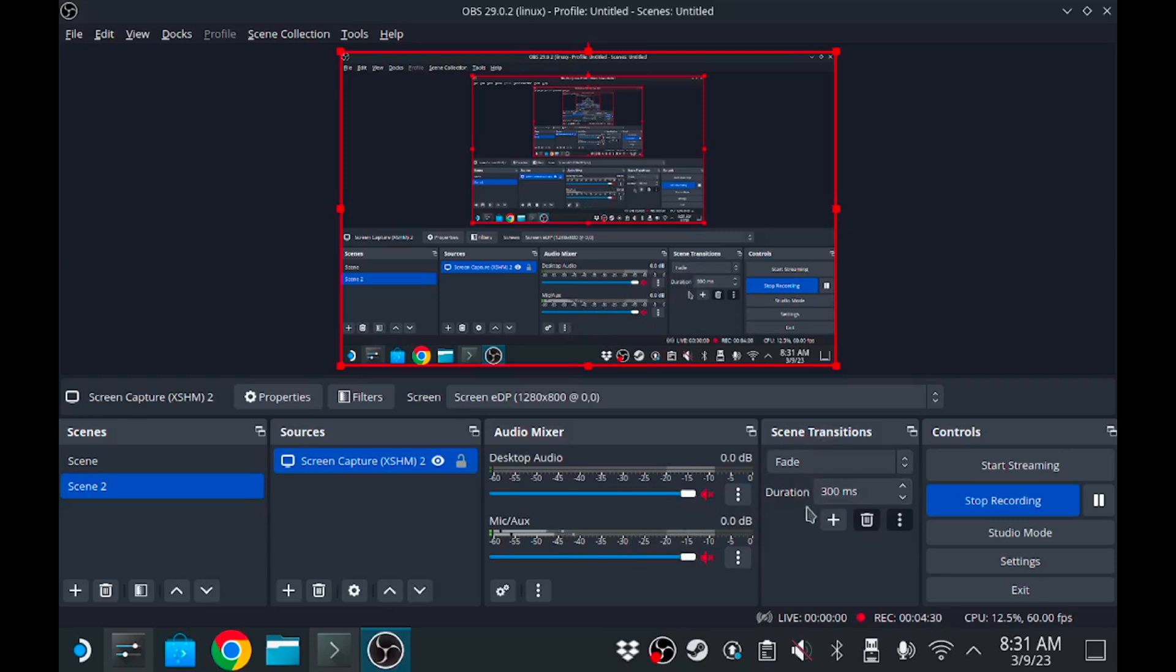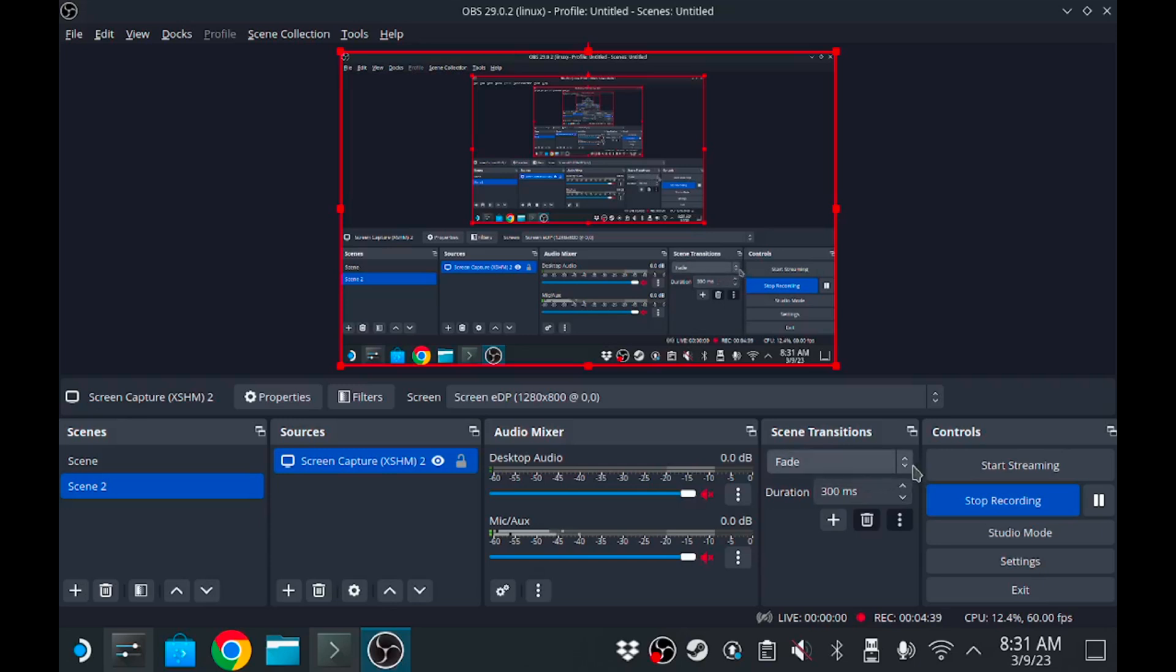And then you got your scene transitions if you got multiple scenes to kind of work together, different transitions. And of course you got your different controls and whatnot on the far right over there.